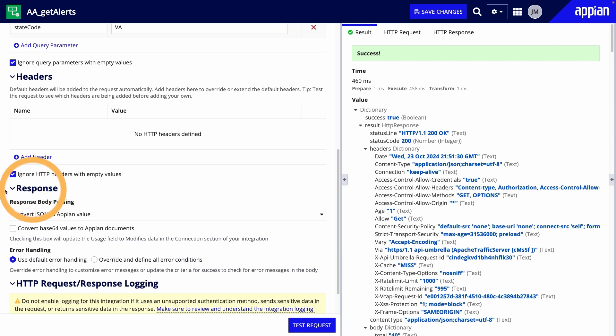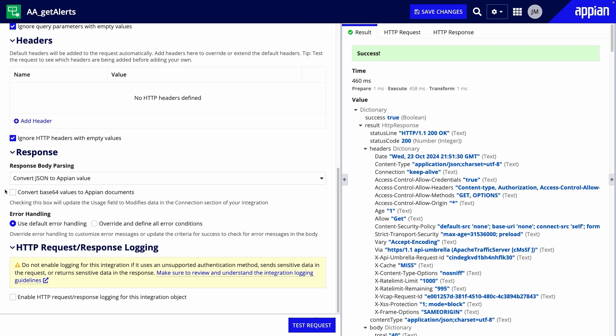Response gives you the option for the format of the response. Convert JSON to Appian value is selected because I clicked that link earlier.